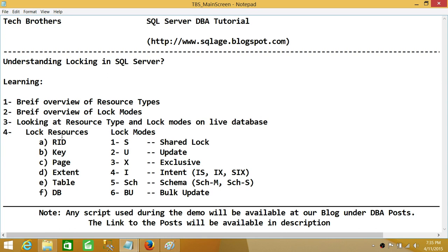Let's talk about lock resources. Lock resources means where SQL Server can place the lock, what are the things it can lock. First up is RID, which means row identifier — that means SQL Server can place a lock on a single row in a table. That is our first resource. SQL Server has a tendency to go ahead and lock the row.